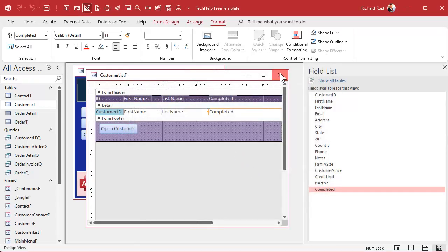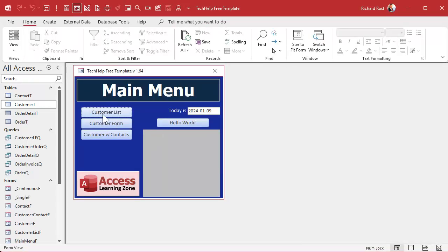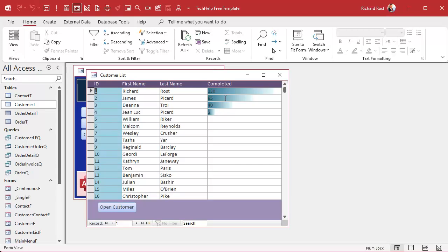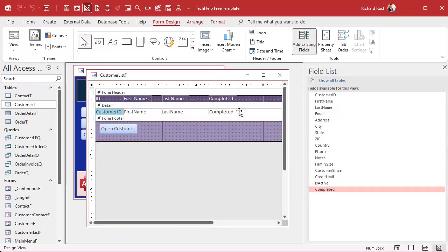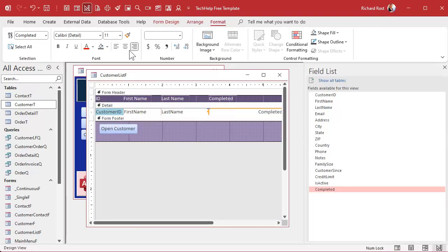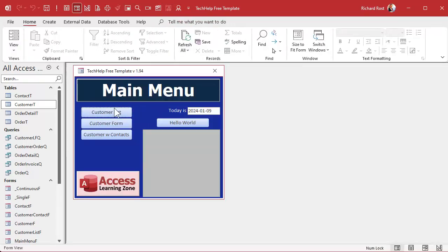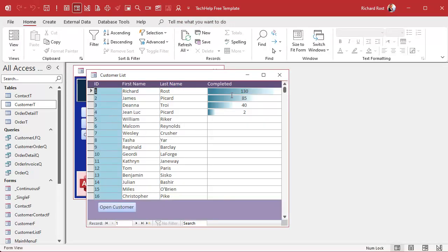Save it, close it, open it. Boom — there's your data bars. And if the number's hard to see, you can right-align the number, or even center it — put it in the middle of the bar. Whatever you want, however you like it.